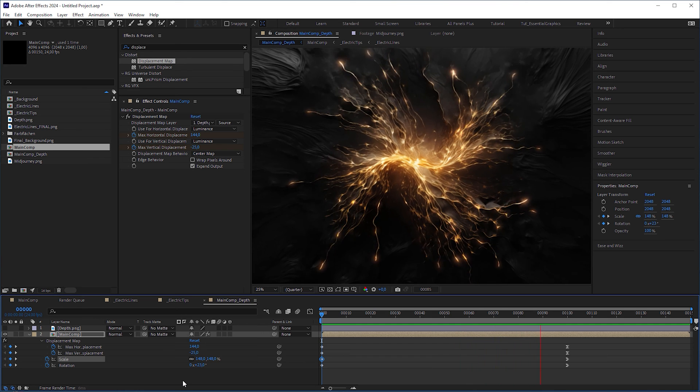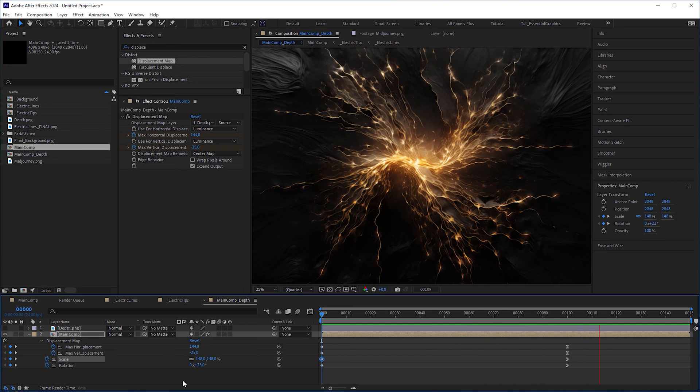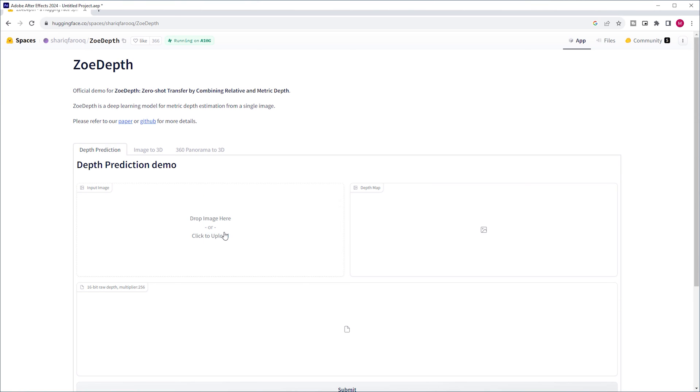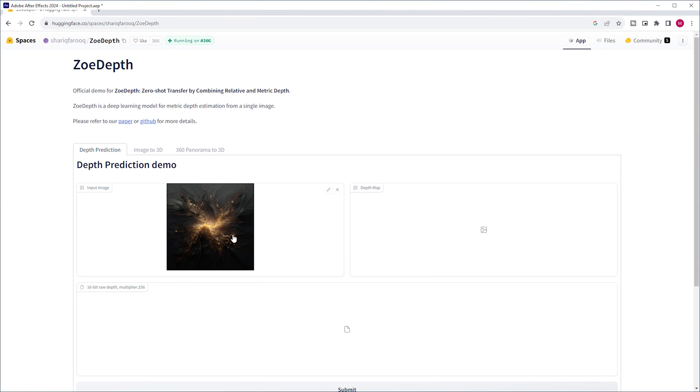Looks good so far. But you can also try to generate a depth map, not from the clean background, but from the original mid-journey image, just to see if you can get a better result.